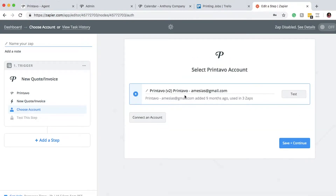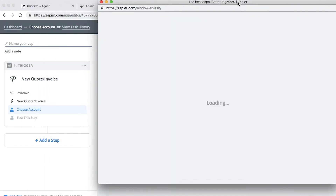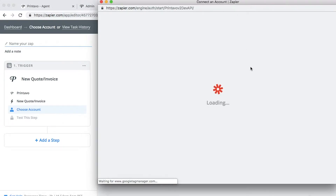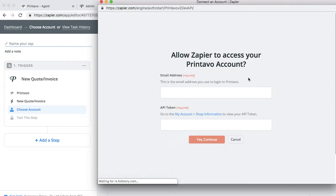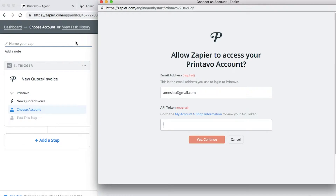Then we're going to go ahead and connect our account. If we click on Connect an Account, we'll enter in our information. You're going to need some information from your Printavo account — the email address that you use to log in, and then the API token. You can go to My Account, then Shop Information to view your API token.